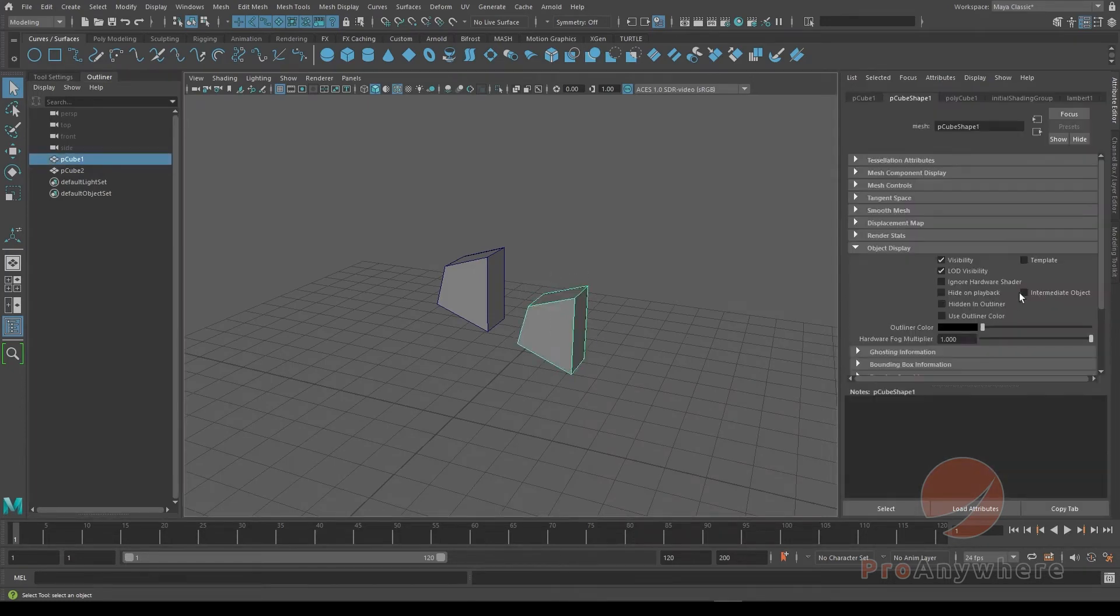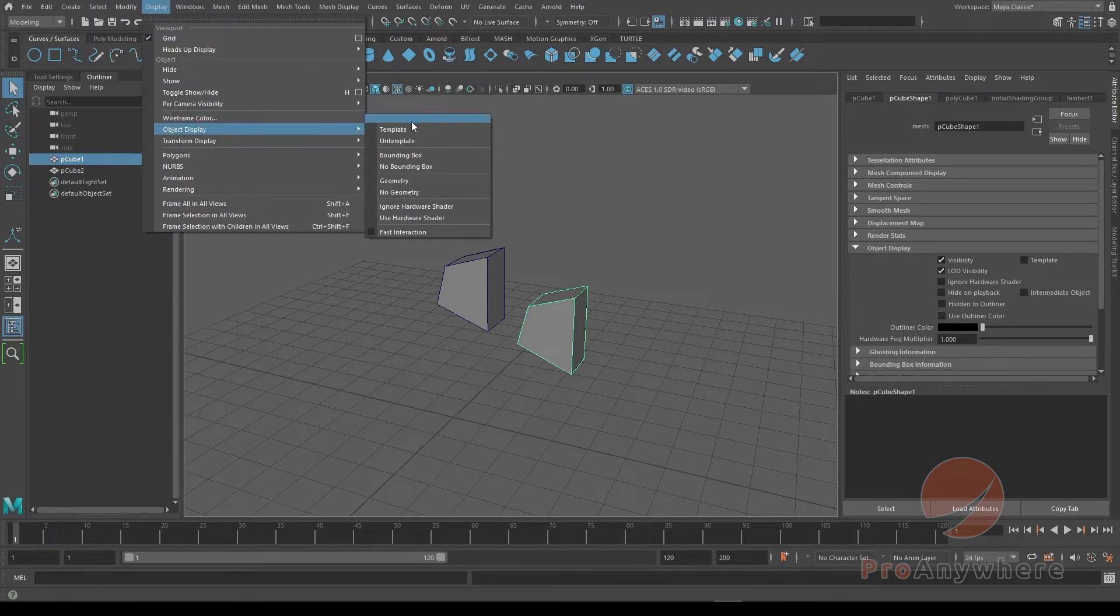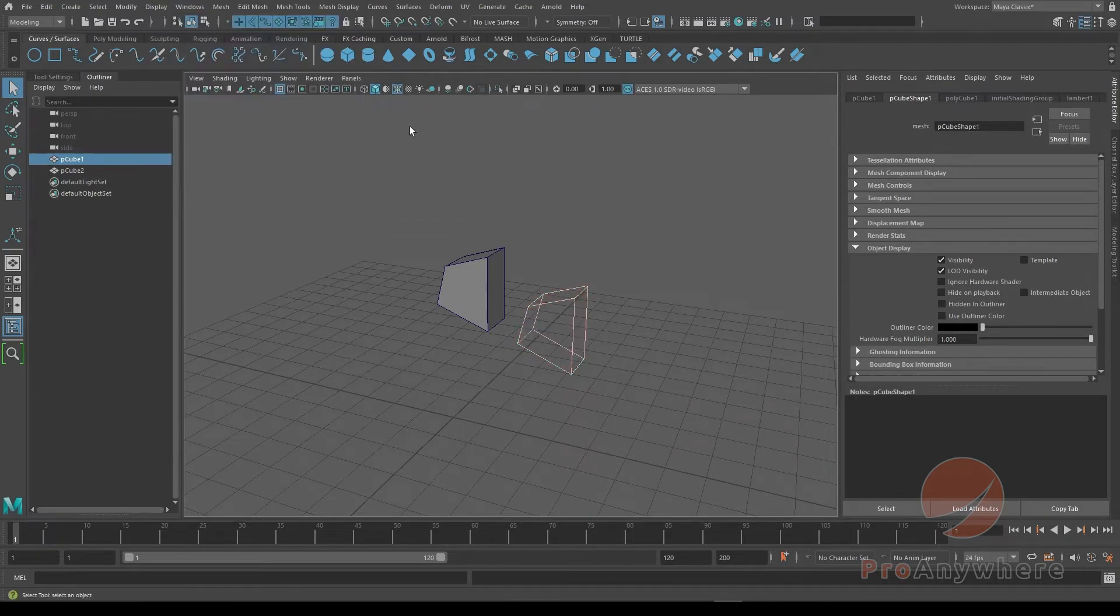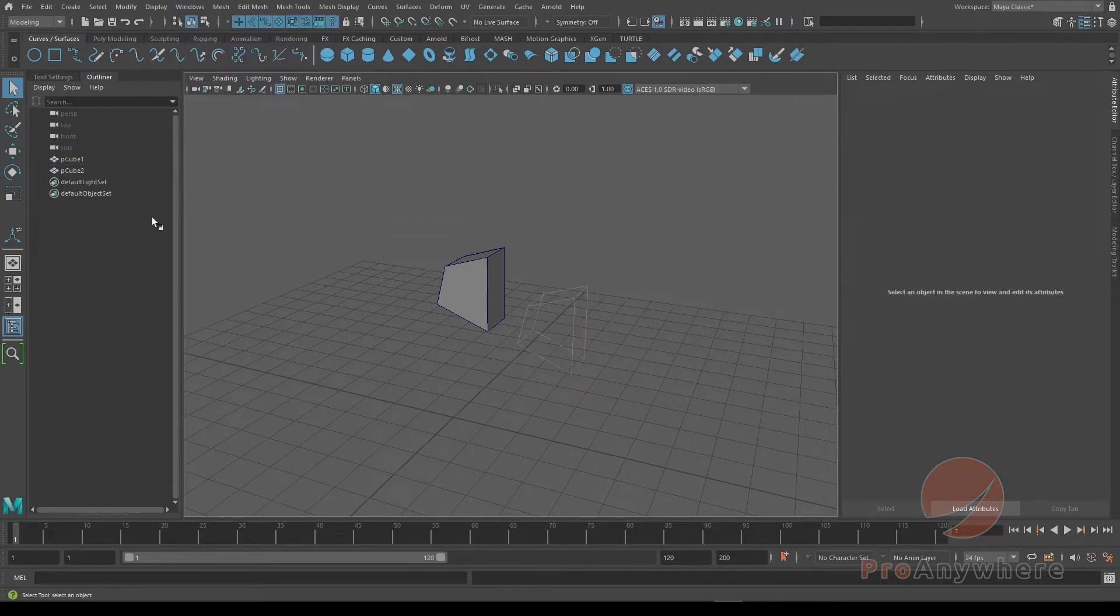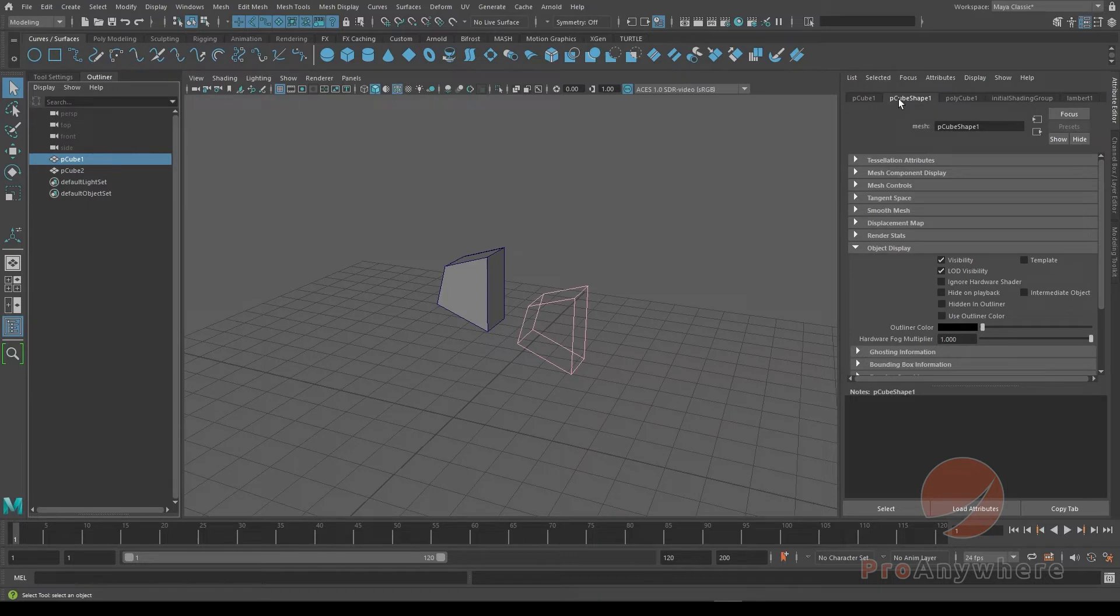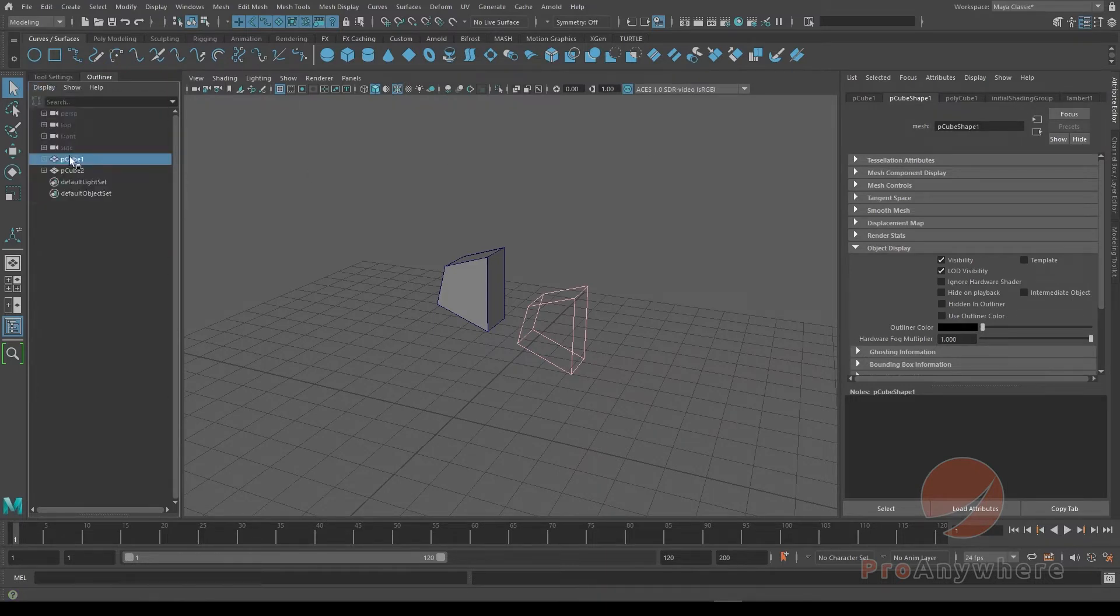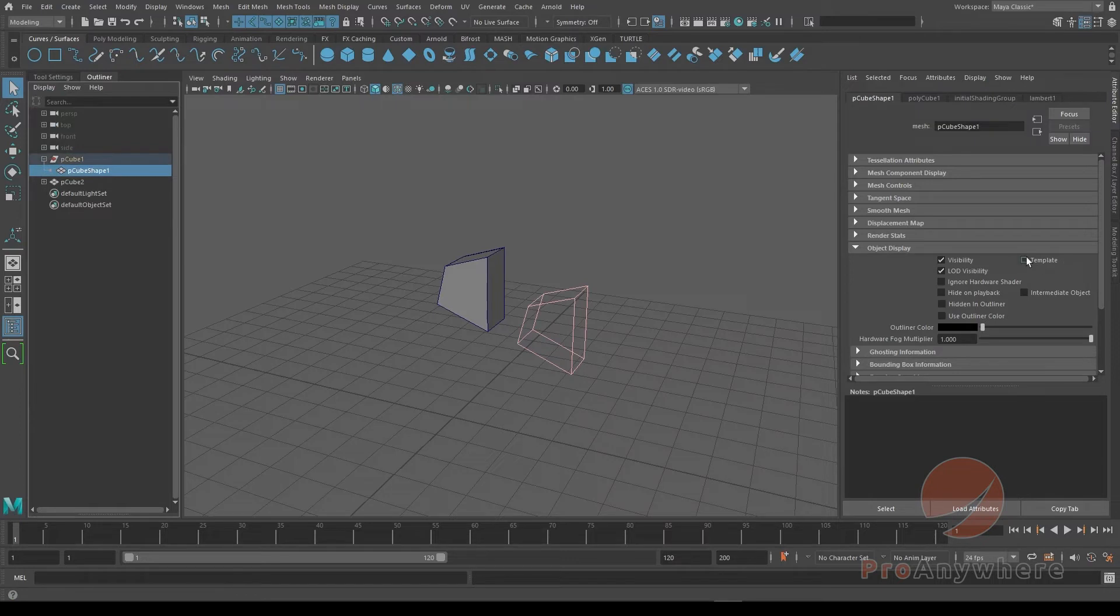Basically, when you select this object, if you notice here, when you go to display, object display, template, there are two different things at the moment. Because right now, I was templating the shape. But if I go this, that's the shape node. If I go into the display shapes, you'll see that this is the shape that was templated.